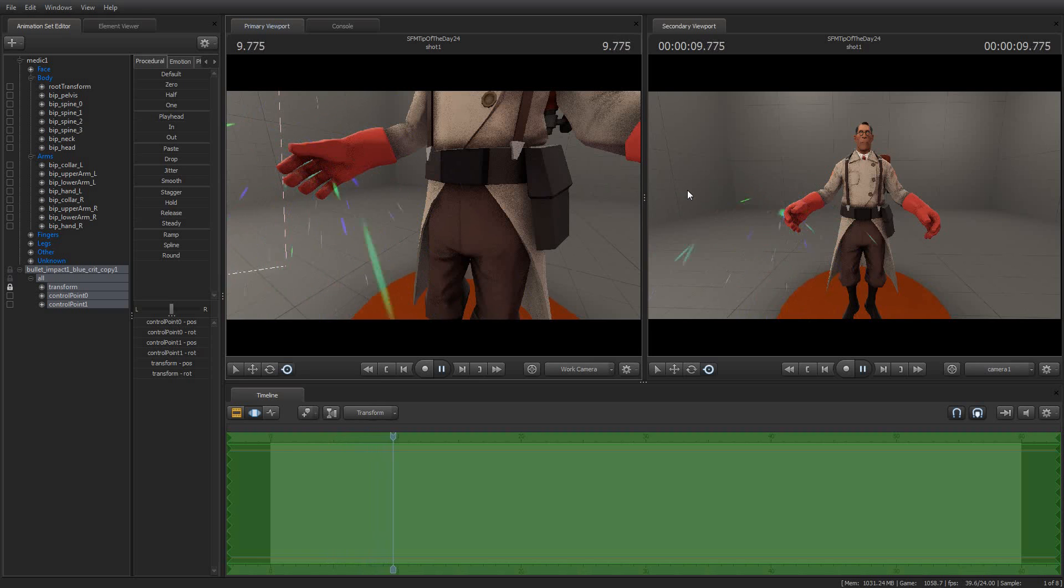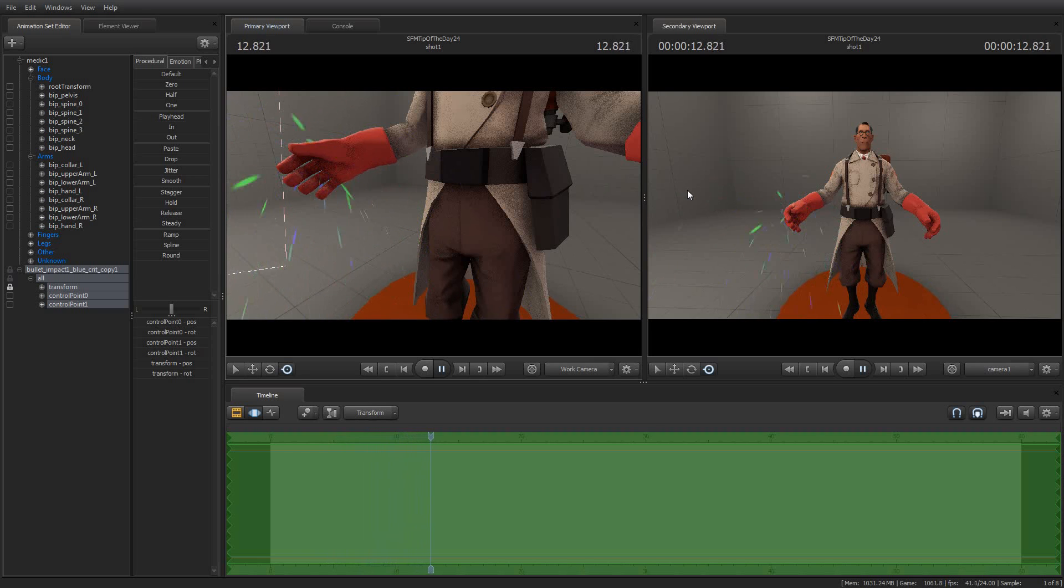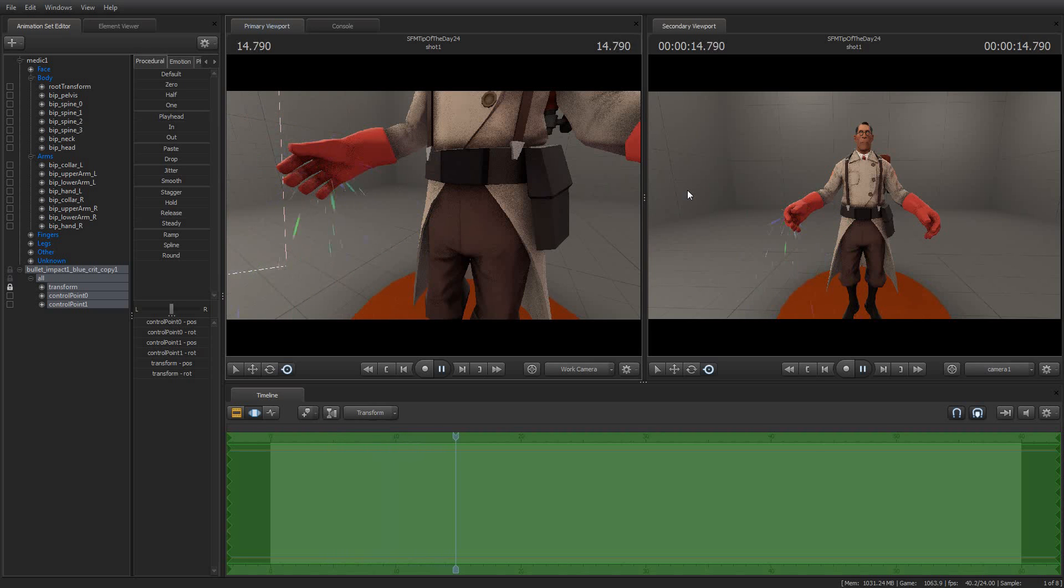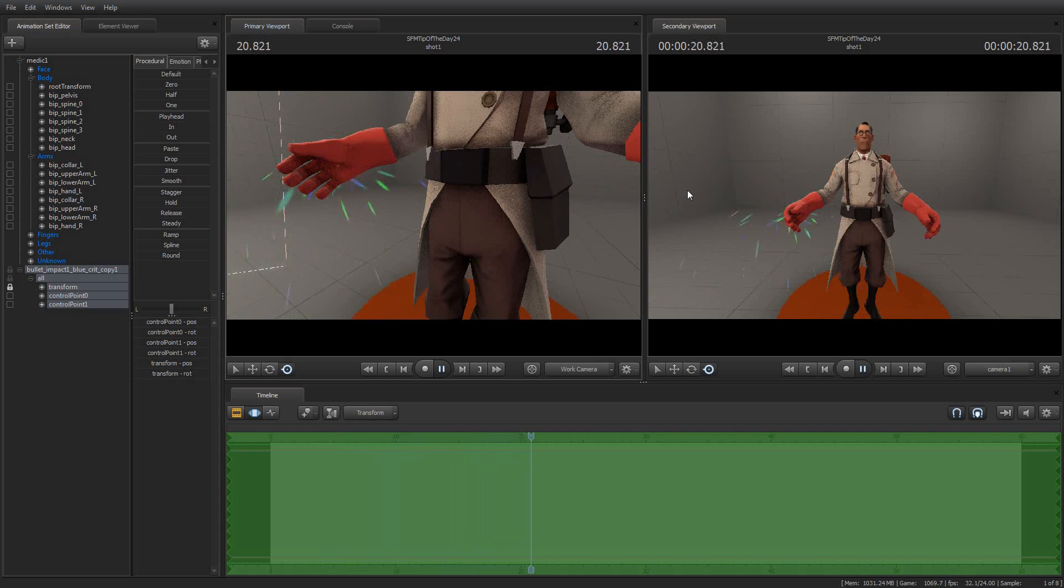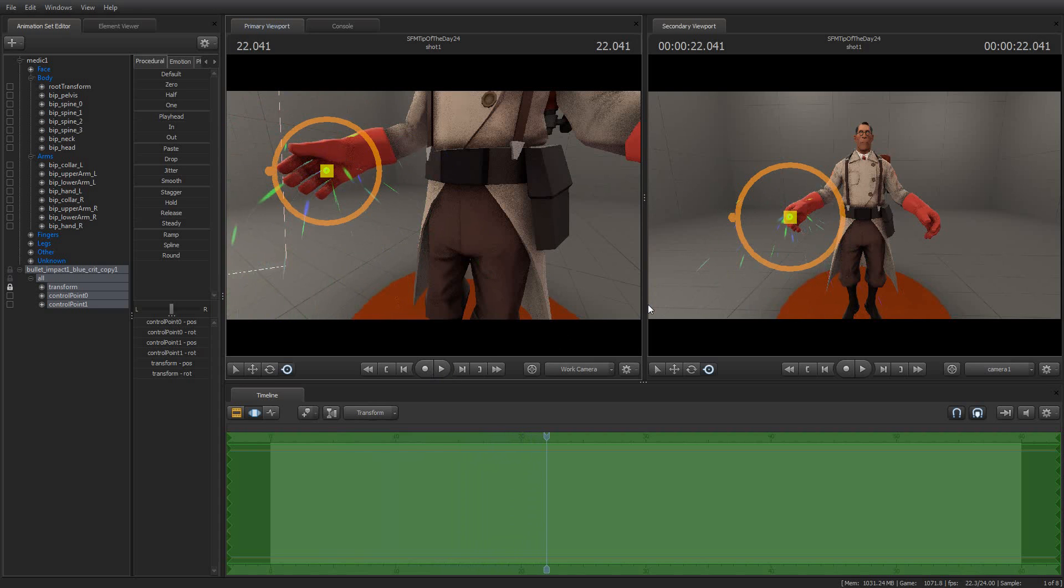So there is your source filmmaker tip of the day, how to use the particle editor tool or the very basics of how to use the particle editor tool. I hope this was useful and I hope you have some fun with it and that it can be used to improve your source filmmaker movies. This has been source filmmaker tip of the day 24. I am your host Jimmer Lins and I thank you for watching. I appreciate your time and I hope you're having a great day. Enjoy using source filmmaker.